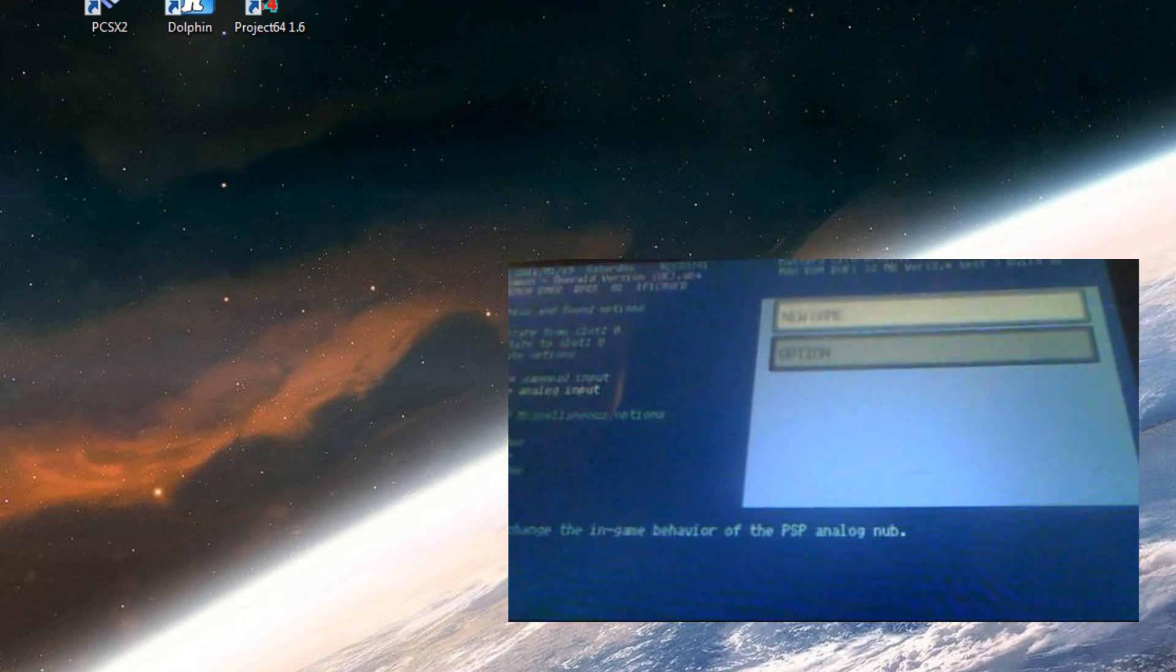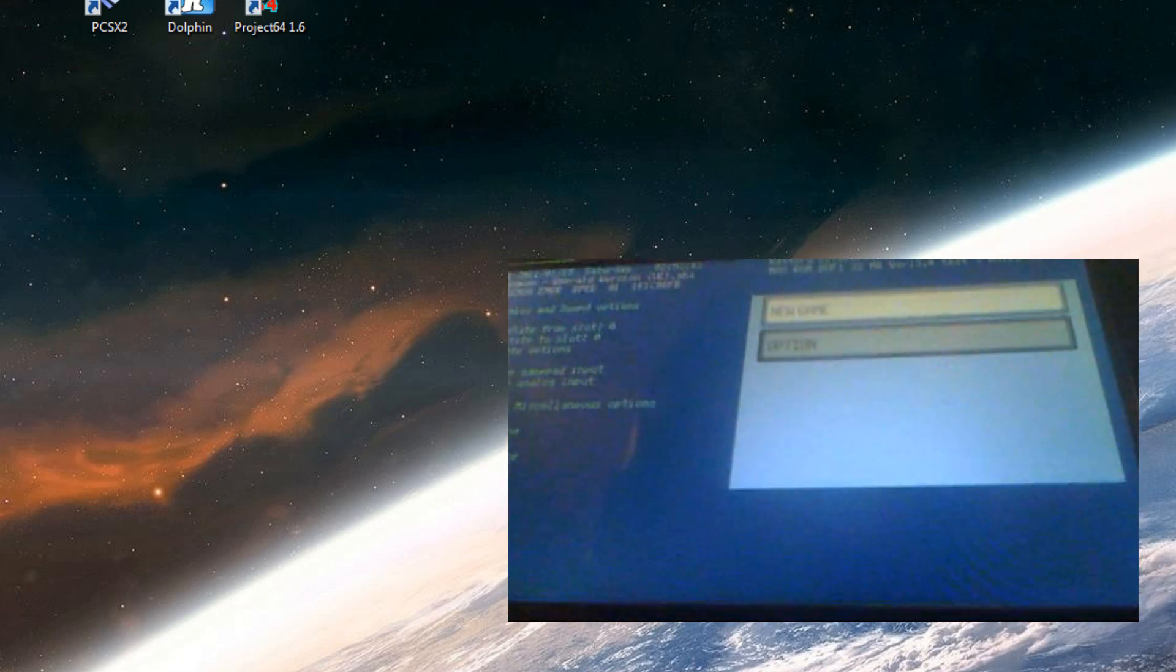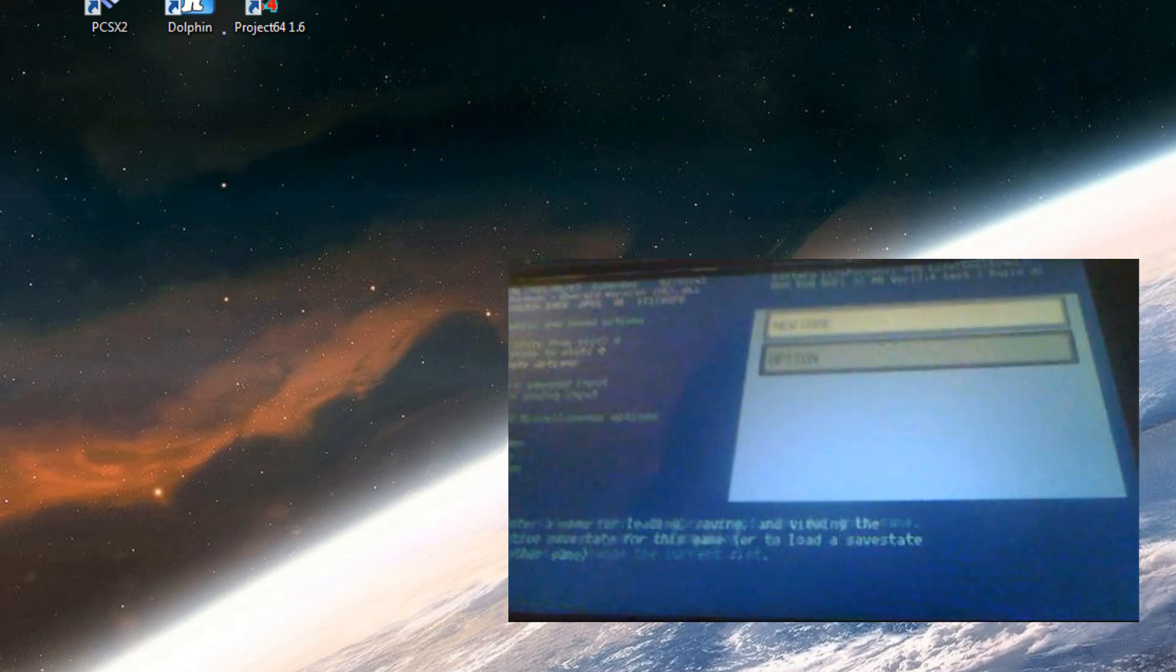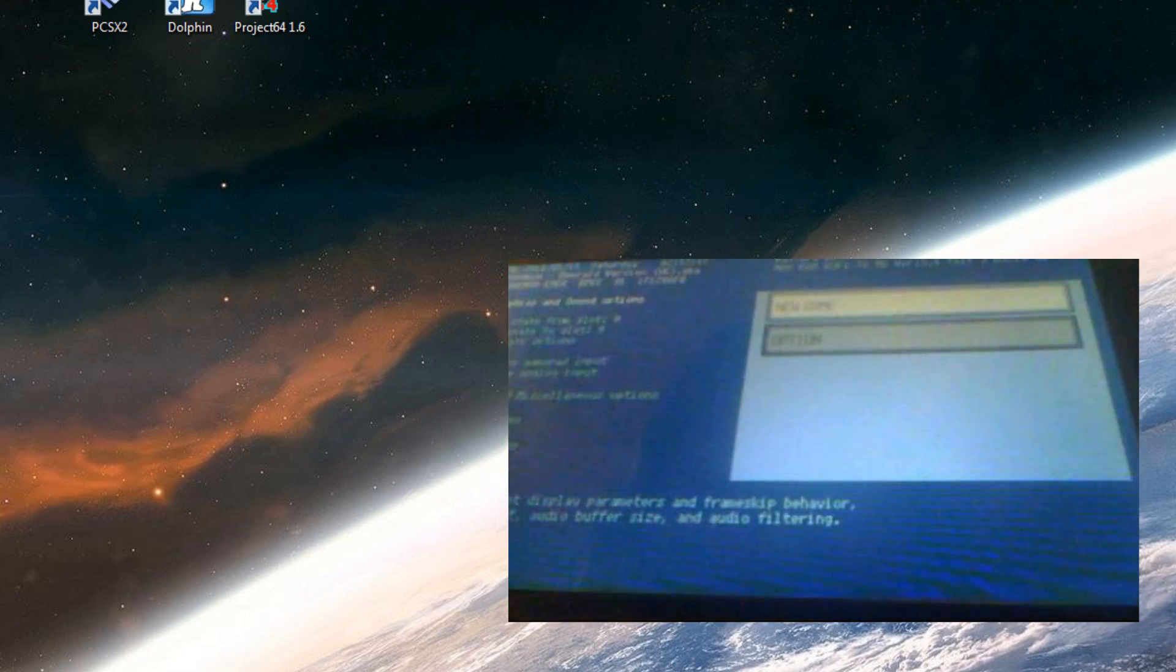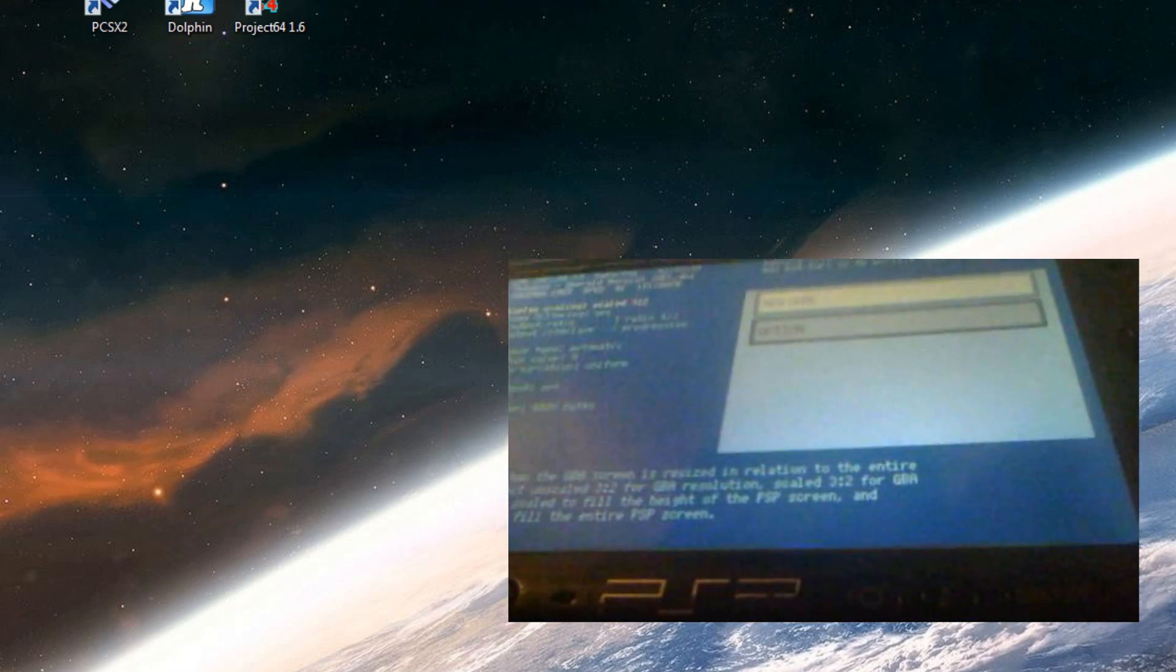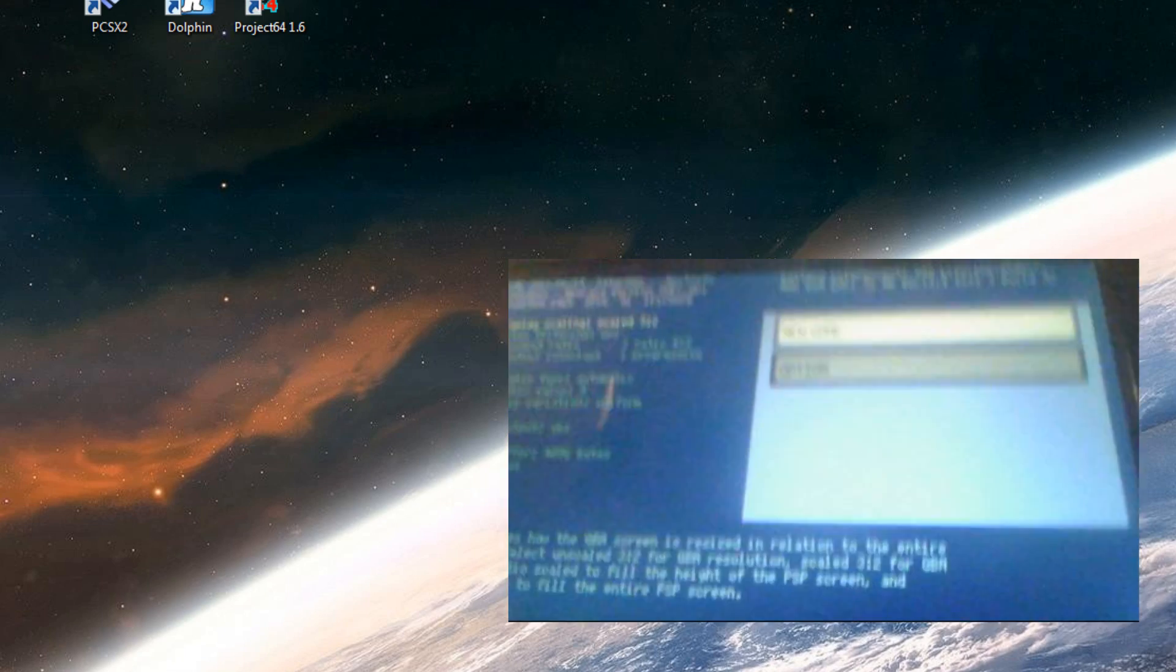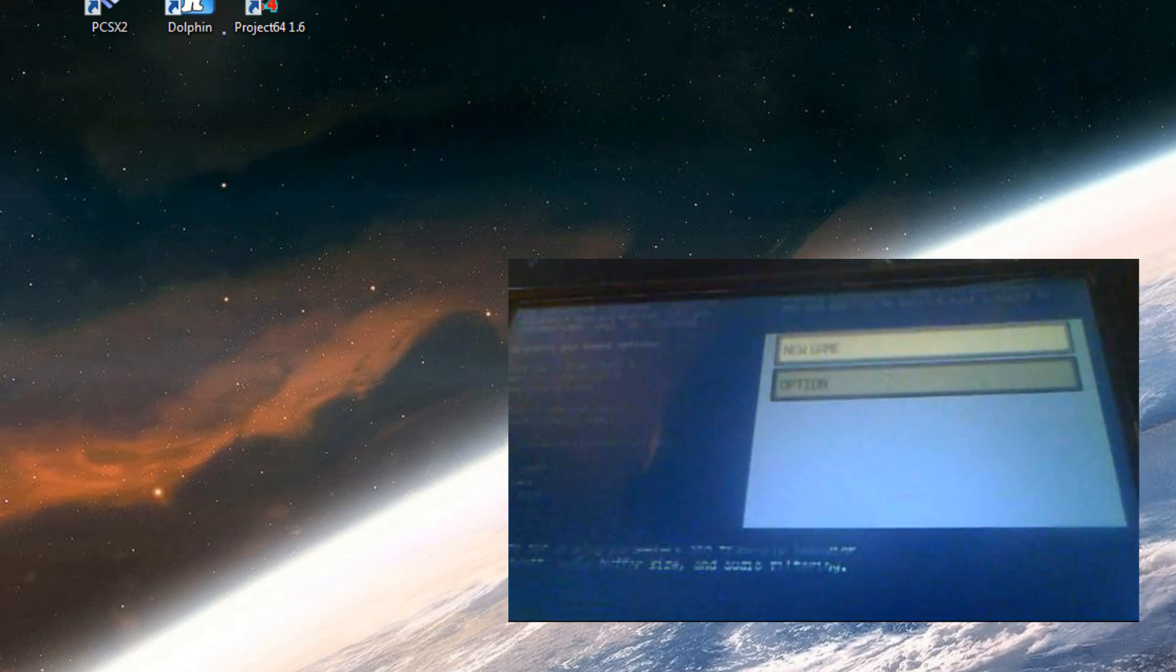And you can also change the controllers. You can use cheats which I just prefer to use on the computer because it's easier to get the cheats on there.